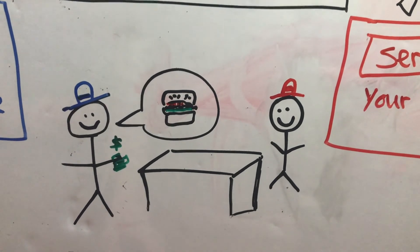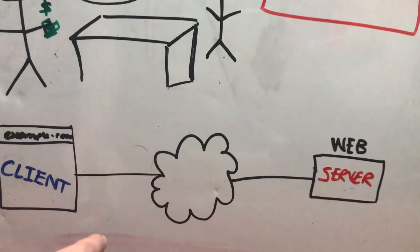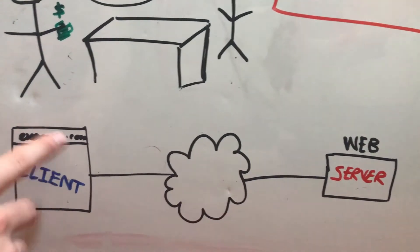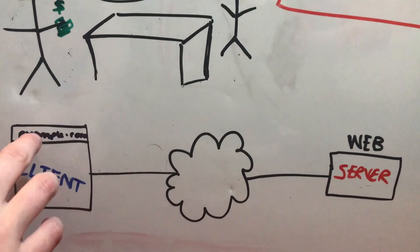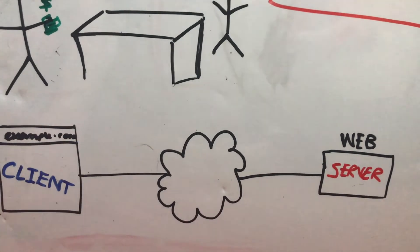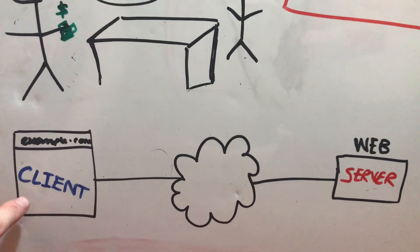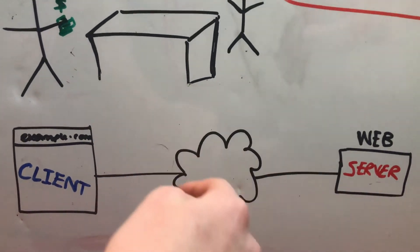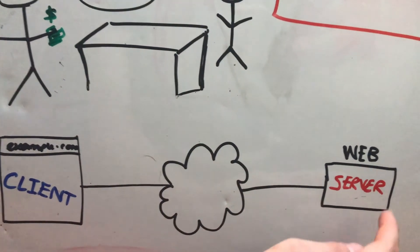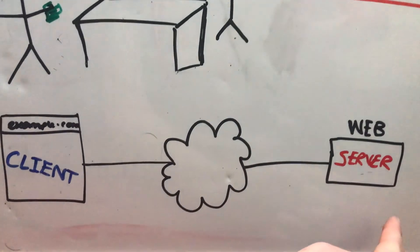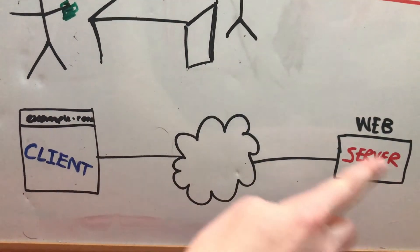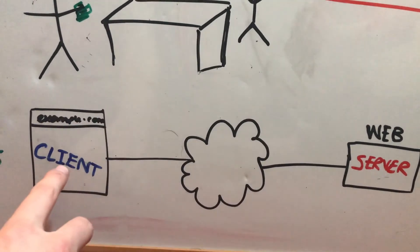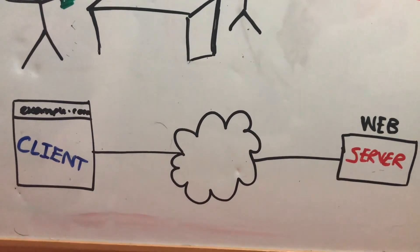Now this actually is what happens down here. So if you type into a web browser the website you want to go to, so example.com I've just done here, that is the client, and then it goes to the cloud and then it goes to the web server. The server gets what the client asks for and then gives it back to the client. So in this case, it'll probably just be a web page.